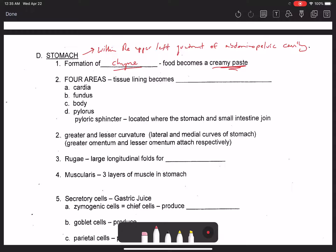There are four different regions of the stomach to familiarize yourself with. First, the epithelium that lines the stomach is simple columnar epithelium.